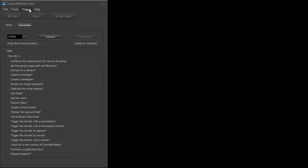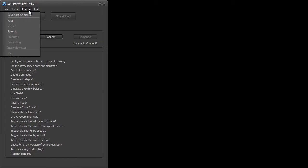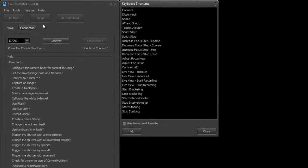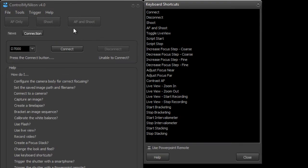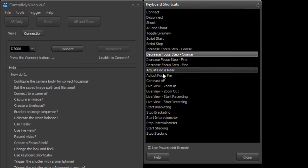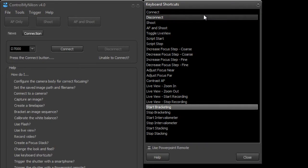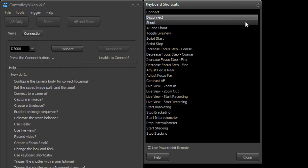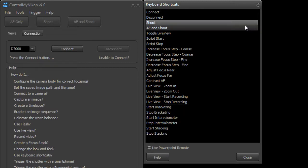So to bring up the shortcut key configuration screen, we just go to Trigger menu, Keyboard Shortcuts, and here's a list of all the commands that we can do. As an example, we're going to set up a keyboard shortcut to connect, disconnect, and shoot.